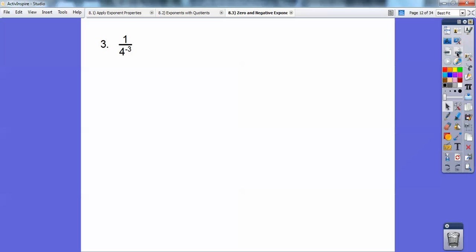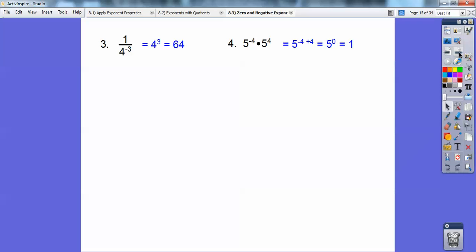When you have a negative exponent in the denominator, it comes upstairs and becomes a positive exponent. So that becomes four to the positive three, which is 64. Next: five to the negative four times five to the positive four. Using the addition rule, we add the exponents — negative four plus four is zero — and anything to the zero power equals one.